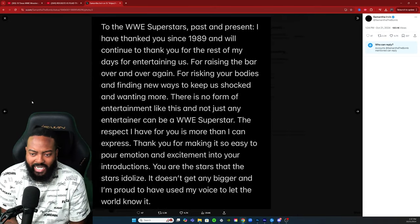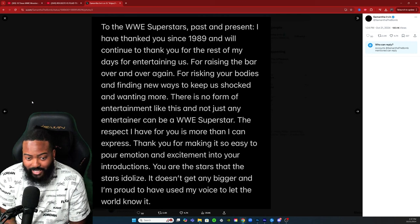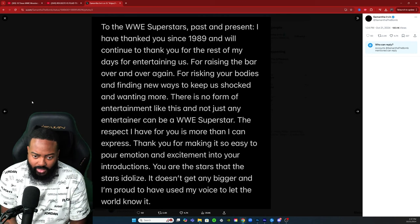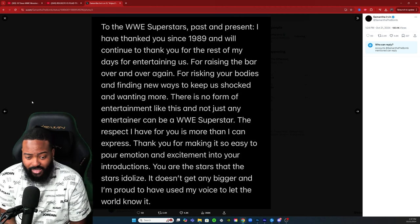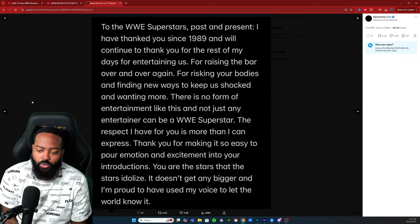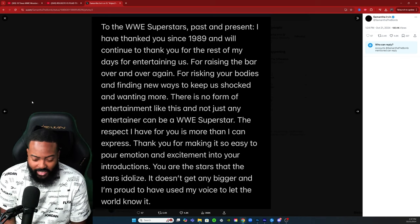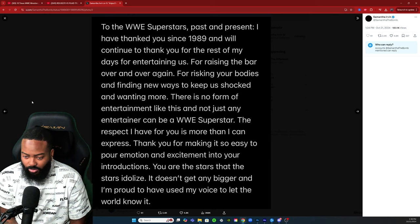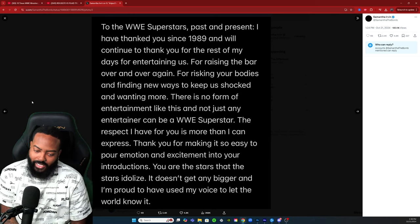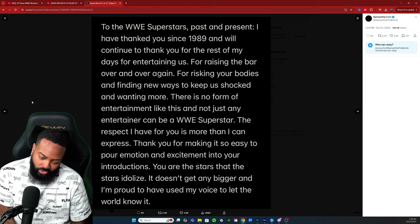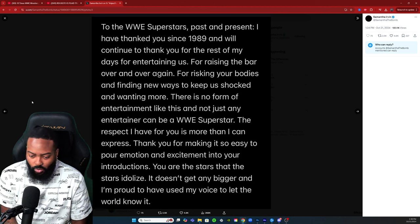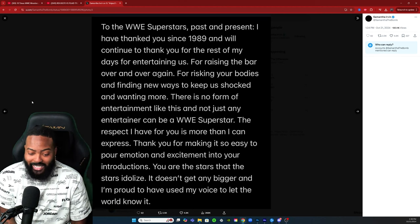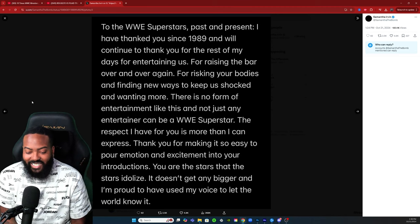To the WWE Superstars, past and present, I have thanked you since 1989 and will continue to thank you for the rest of my days for entertaining us, for raising the bar over and over again, for risking your bodies and finding new ways to keep us shocked and wanting more. There's no form of entertainment like this and not just any entertainer can be a WWE Superstar. The respect I have for you is more than I can express. Thank you for making it so easy to pour emotion and excitement into your introductions.